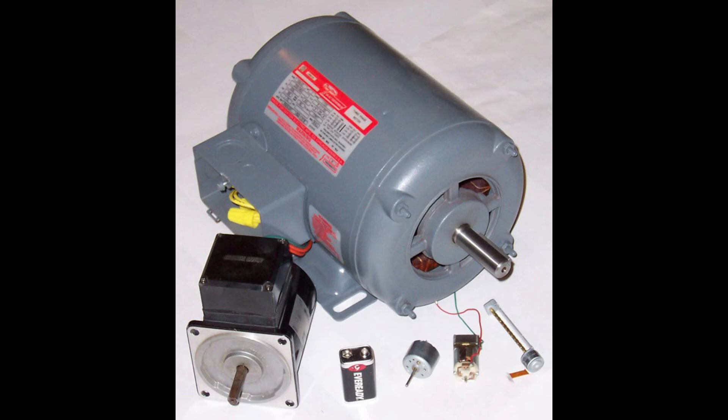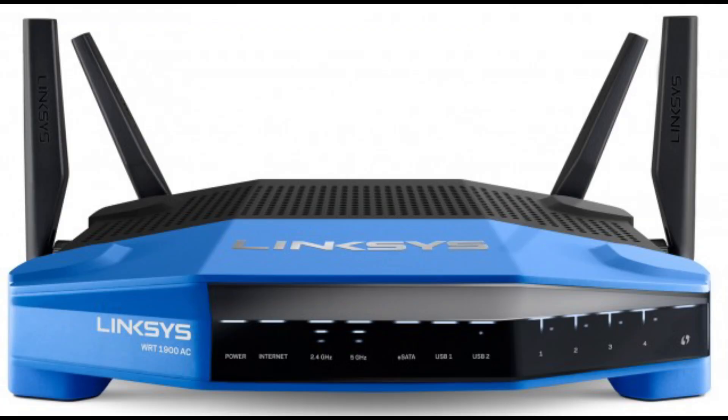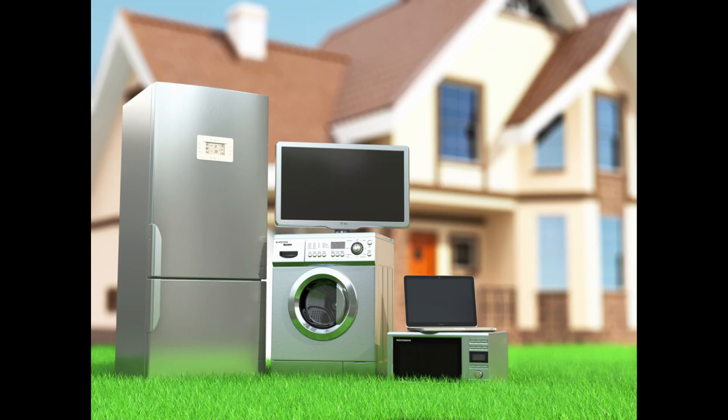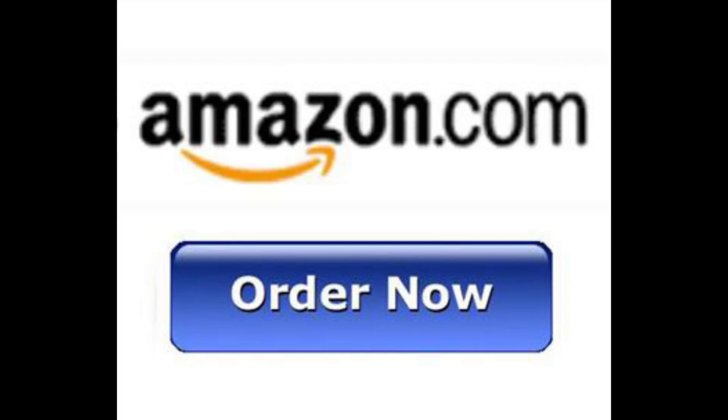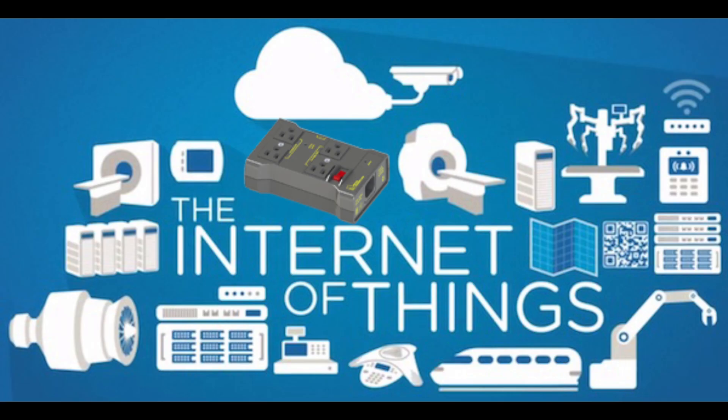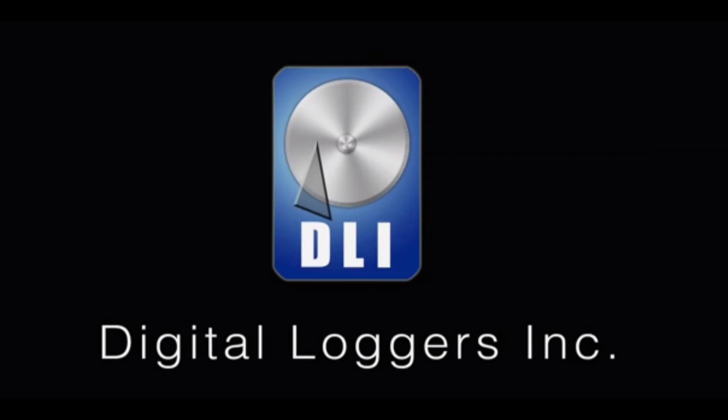Computers, motors, fans, routers, appliances. Your imagination is the limit. Order it online and try it risk-free. Build the IoT today. Thanks for watching.